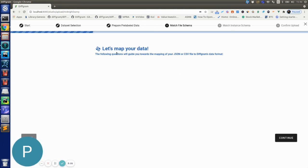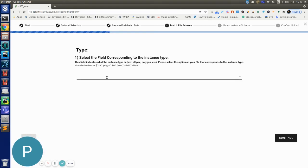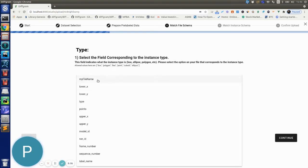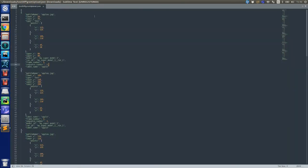It's going to ask me a couple questions to map the data correctly. So now it's telling me to select the field corresponding to the instance type. So on this dropdown you will see all the keys from your JSON file. So I'm selecting the type key from my JSON file.